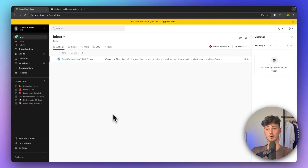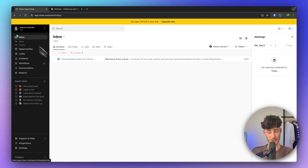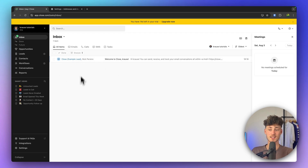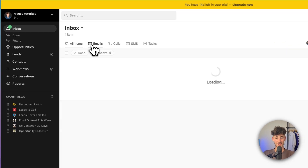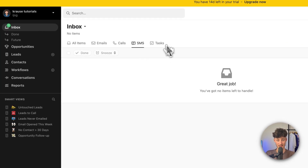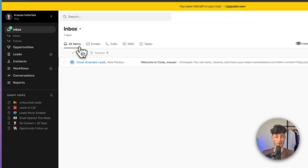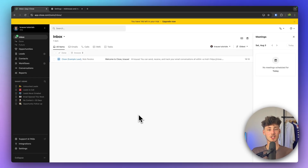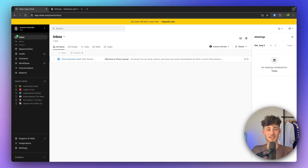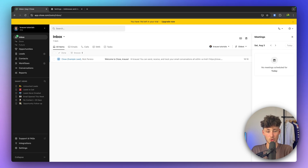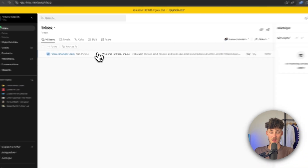Now we are finally on the Close dashboard — specifically the inbox view. This is basically the go-to view where you can see all of the different emails, calls, SMS, and tasks which you have going on. Essentially this view is used to see all of the different things which you will have to reply to or handle for the day. Right now we have an example email here.